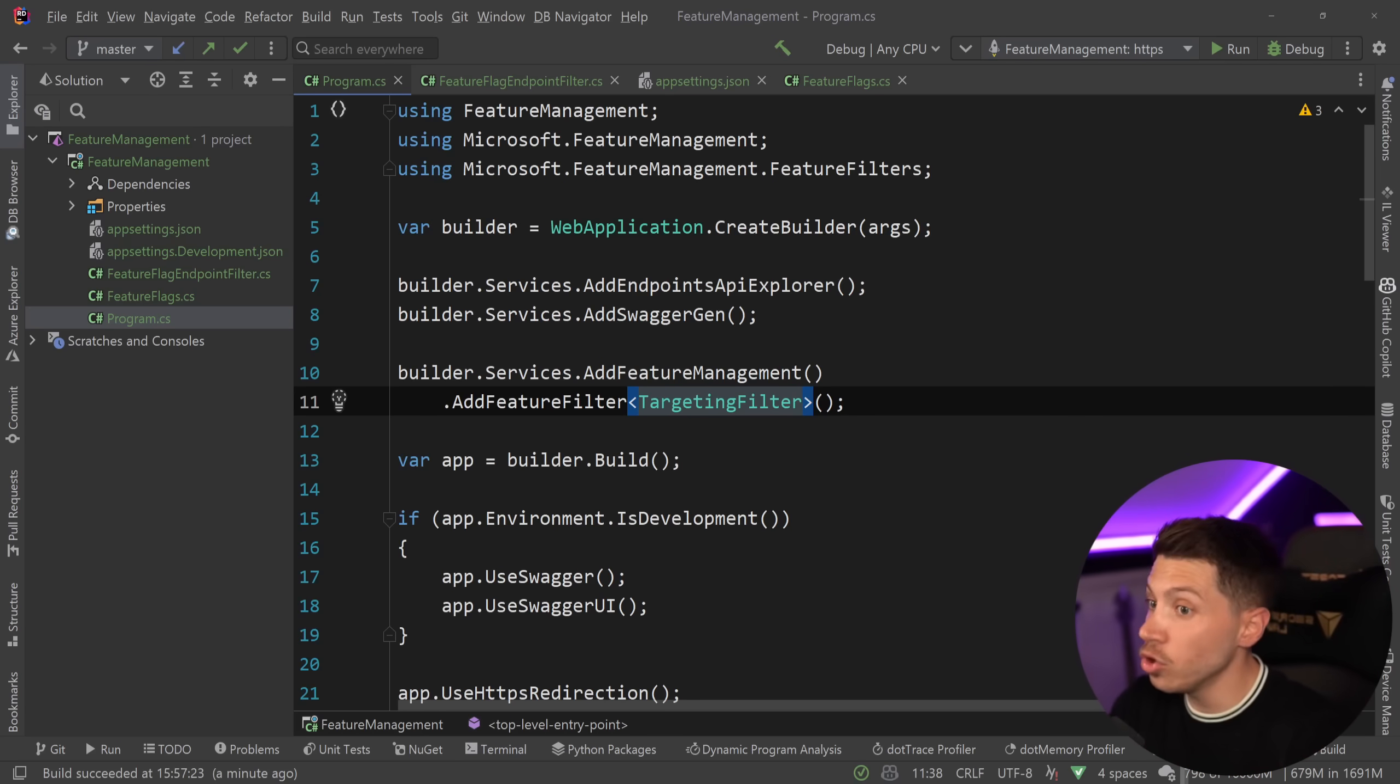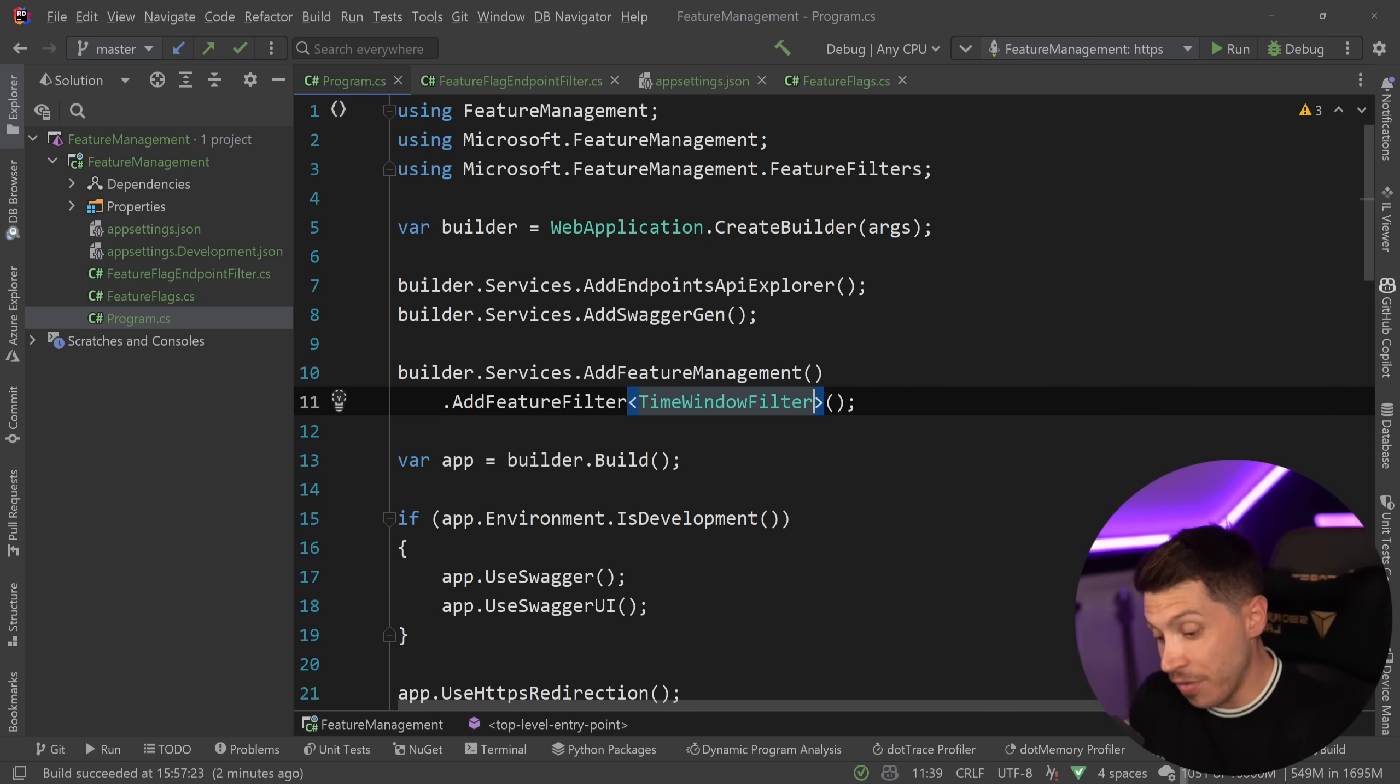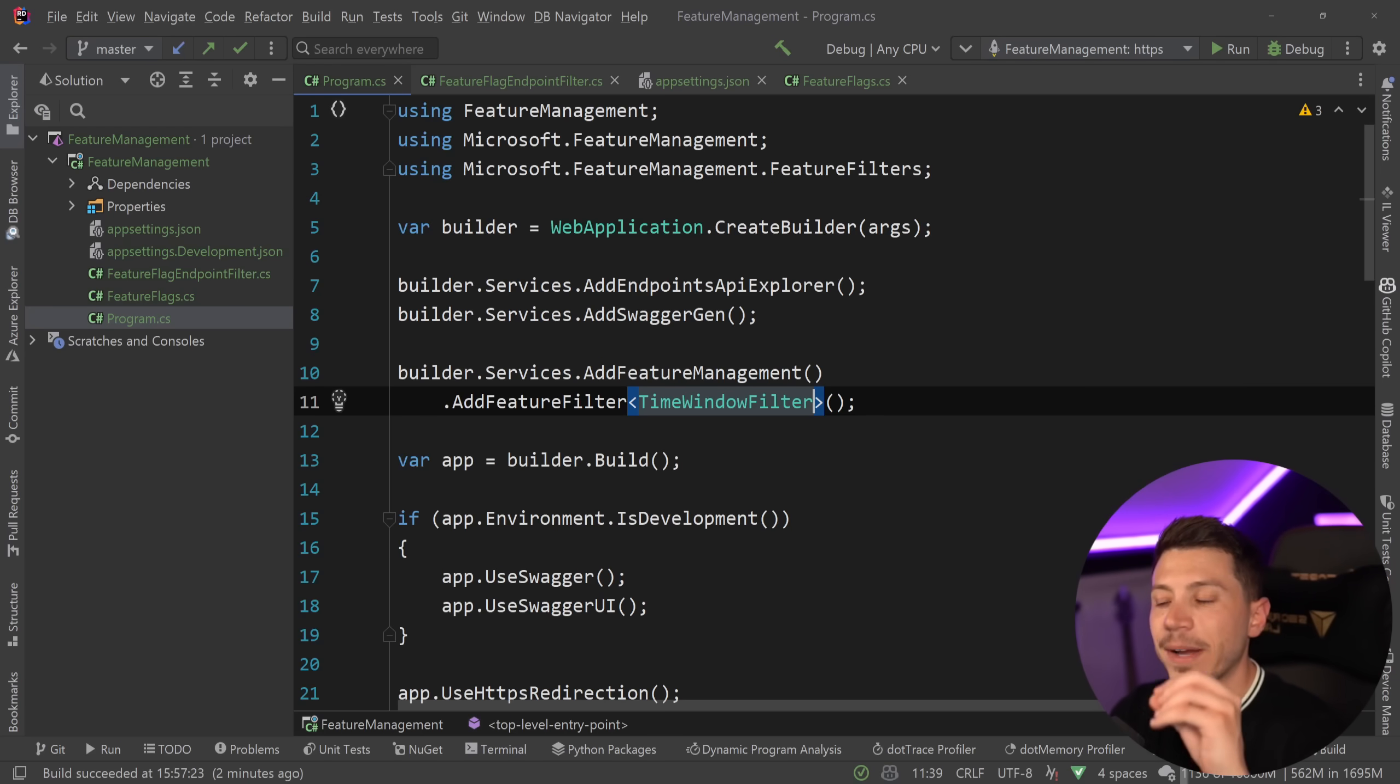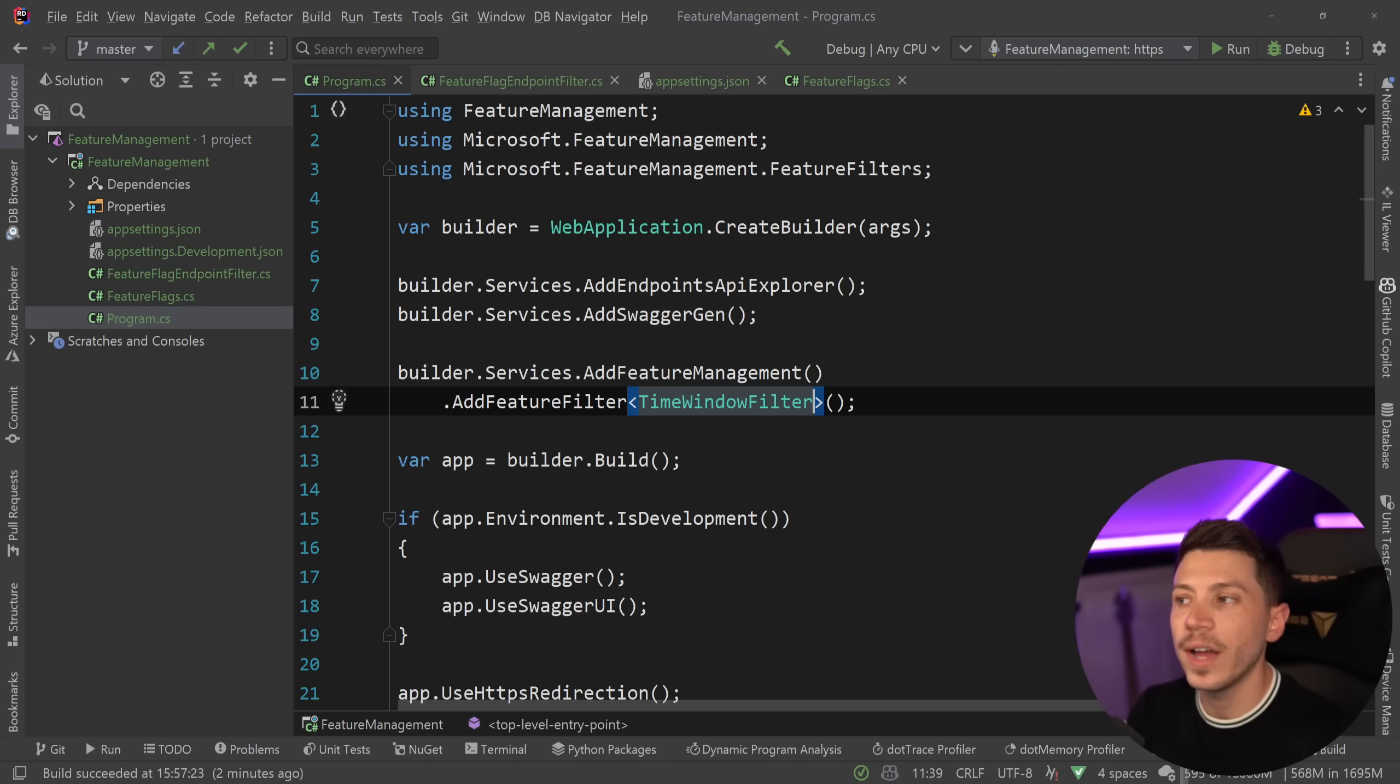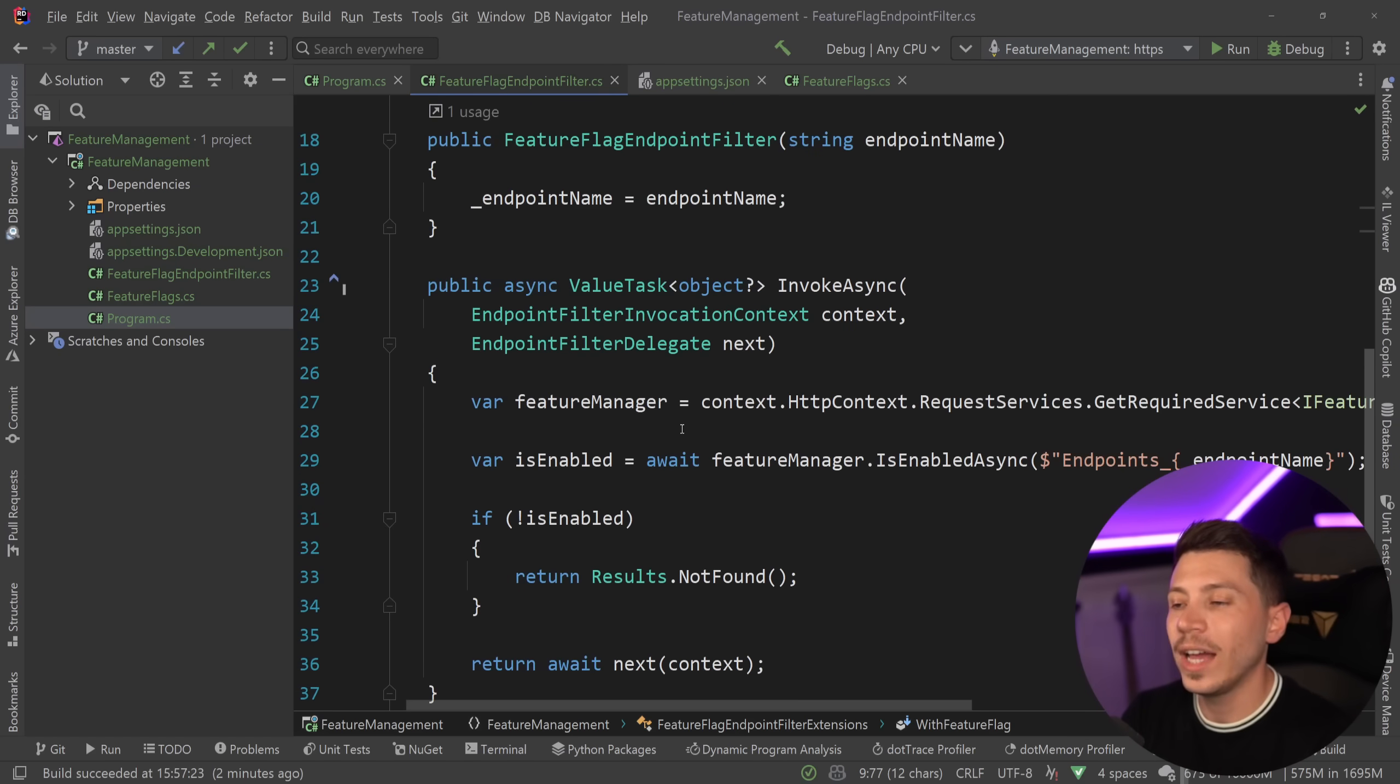And the other thing you could do is the time window filter where you effectively say that a feature is only enabled for a limited amount of time during this time period and then it does not exist. So this will allow you to achieve that. There's tons of ways you can take this. The package is very flexible. And if you're working with MVC, you're going to get more out of it than if you're working with minimal APIs. But I wouldn't be surprised if we also see minimal API features like the one we just implemented to allow us to do the same things we can do now with MVC.